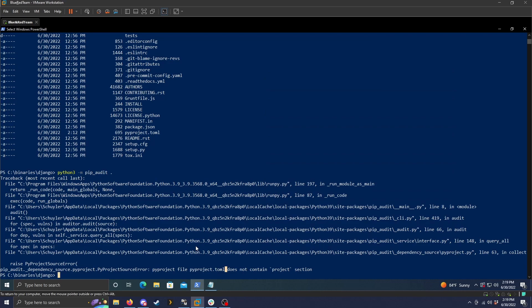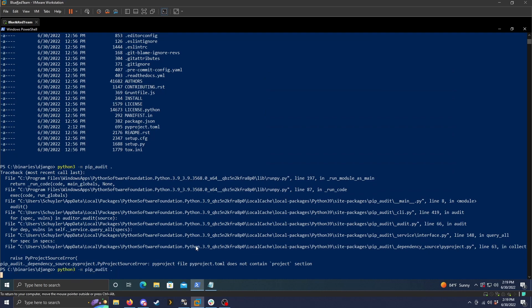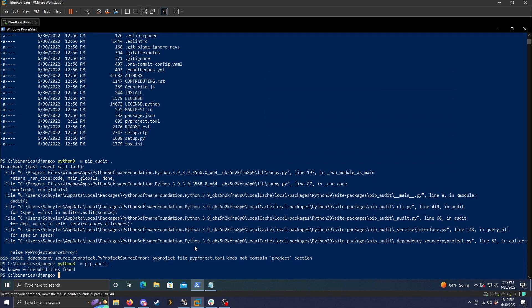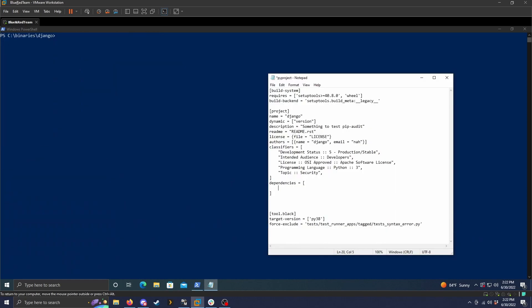So if I add that back in and run the command again, we can see it goes through and finds no vulnerabilities found. So the reason that scan worked correctly was because we didn't have any dependencies in this dependency section.